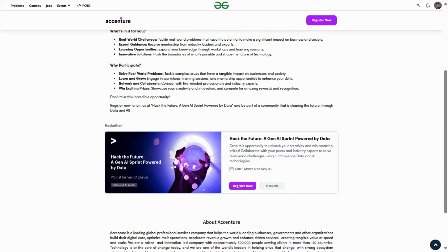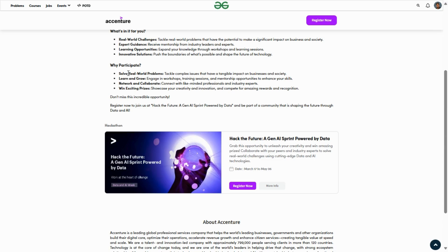Hey everyone, welcome back to another new video. Accenture collaborated with GeeksForGeeks organizing a hackathon contest, and in this video I'll guide you how to participate.